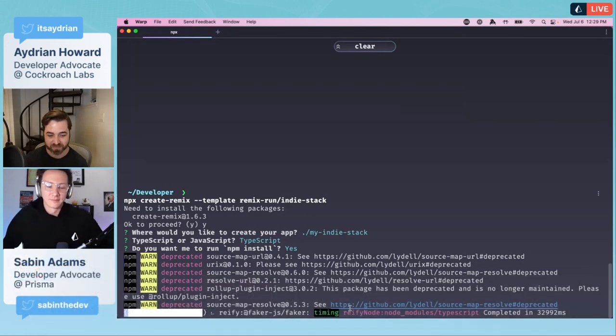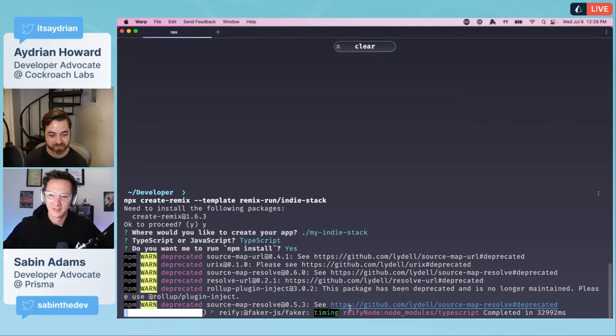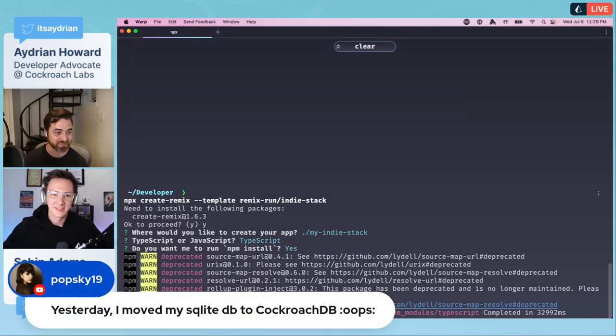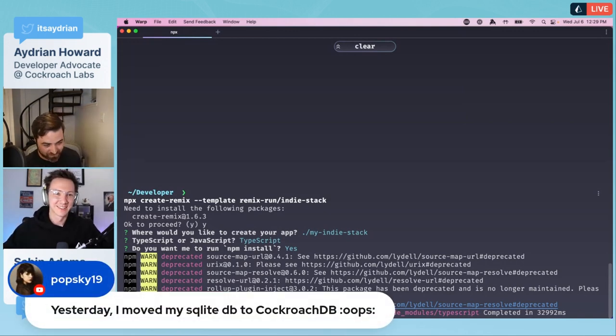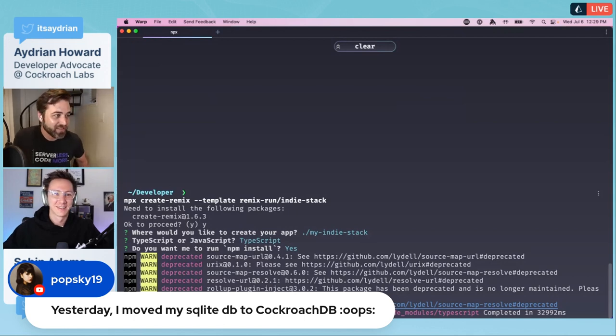CockroachDB is a relational distributed SQL database, so we are more similar to Postgres. They all can scale out, they just do it a little differently. With our serverless offering, we can scale down to zero and have consumption based pricing. But it really is going to be based on what your need is.